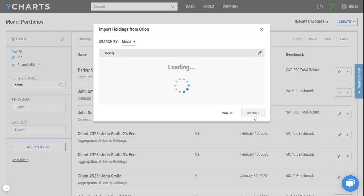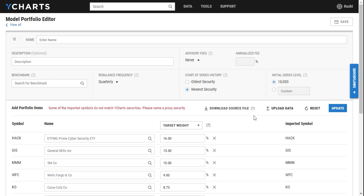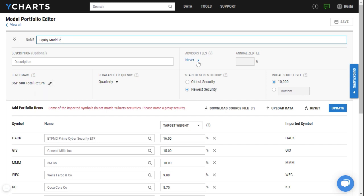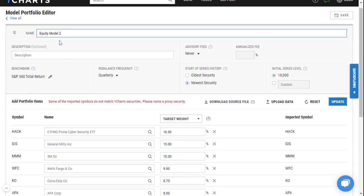Once I click on import you'll notice that it'll take me to the model portfolio editor where I can name this portfolio. You can also change the description, add a benchmark or change the benchmark, I can add an advisory fee, change the start of series history, etc. to build my actual portfolio.